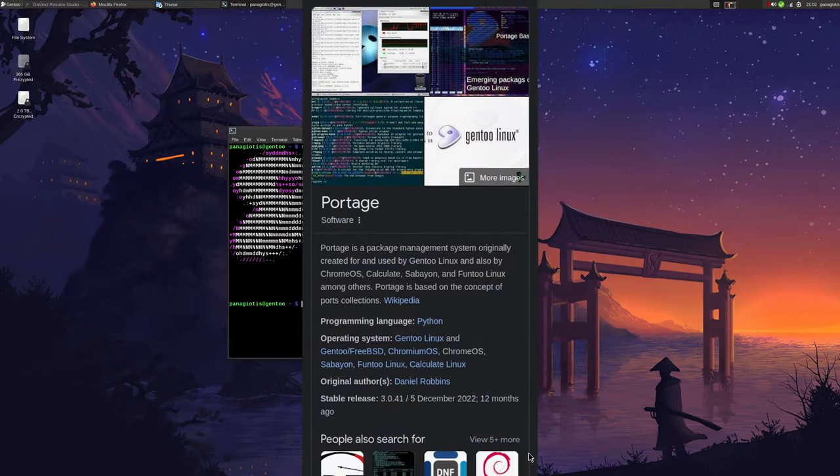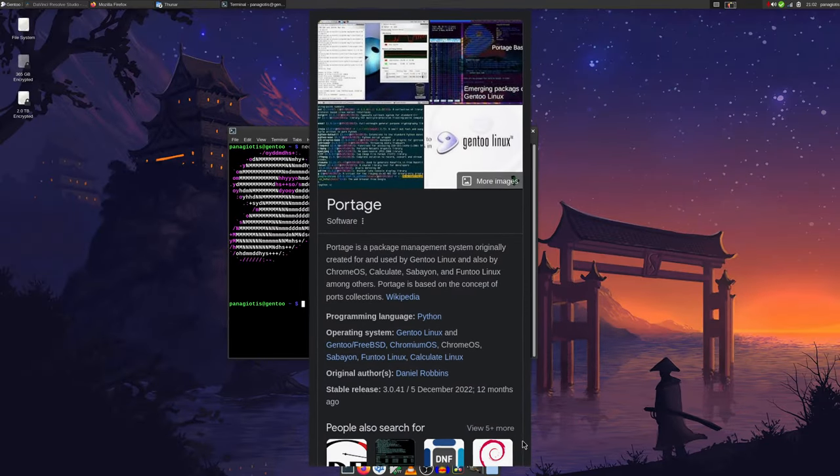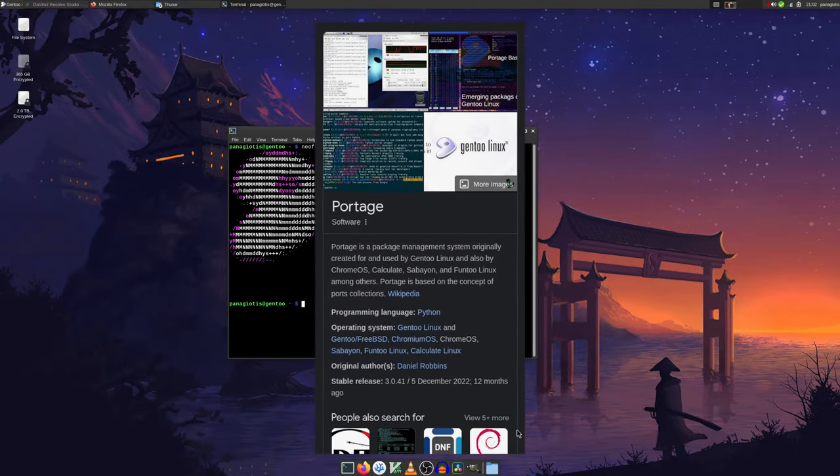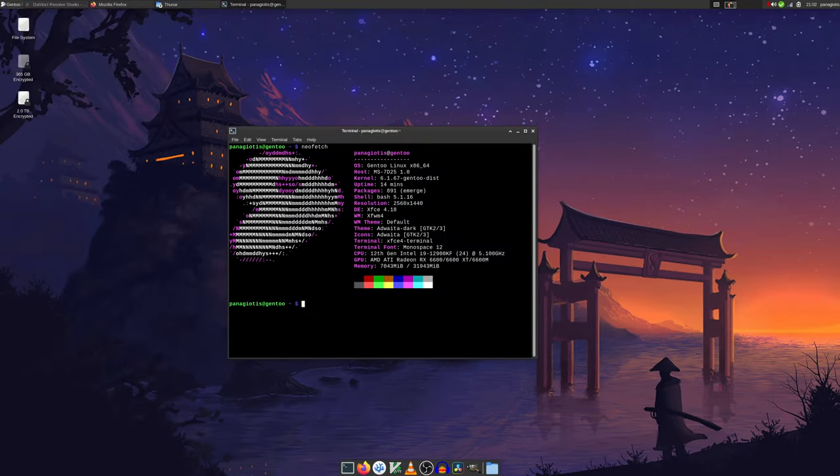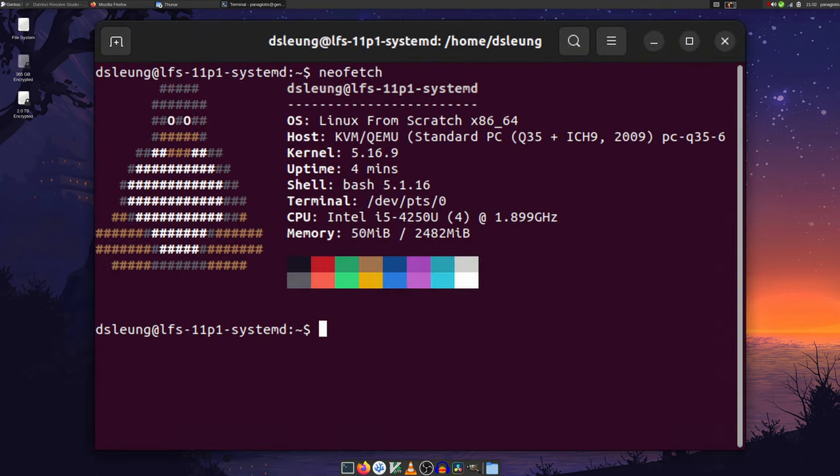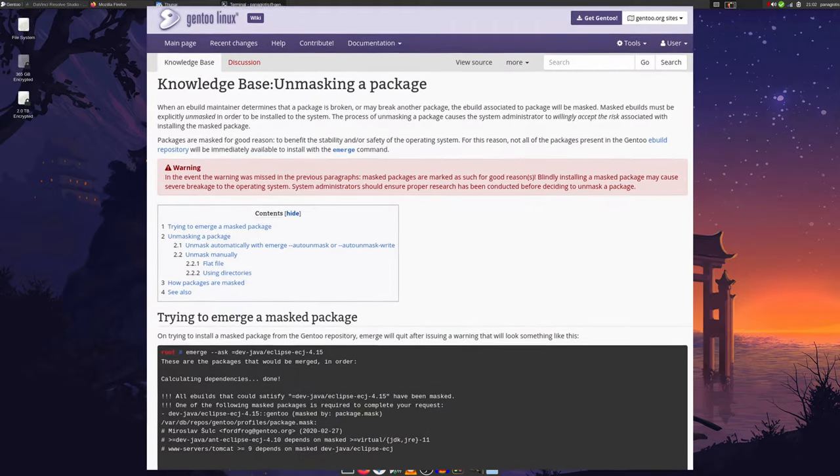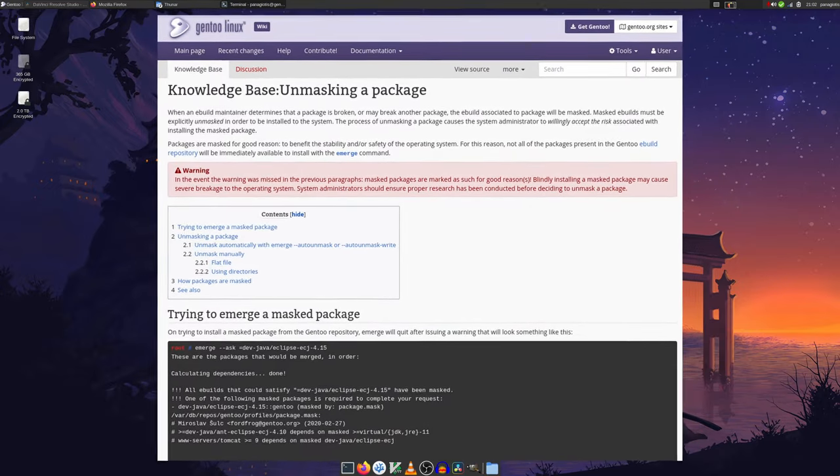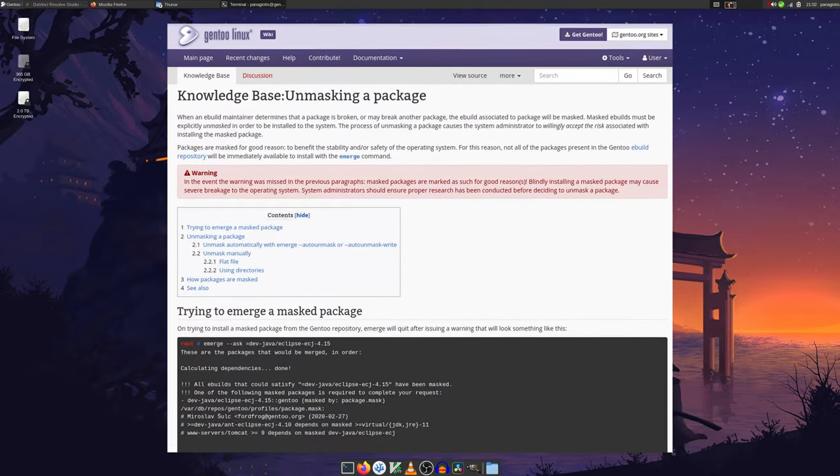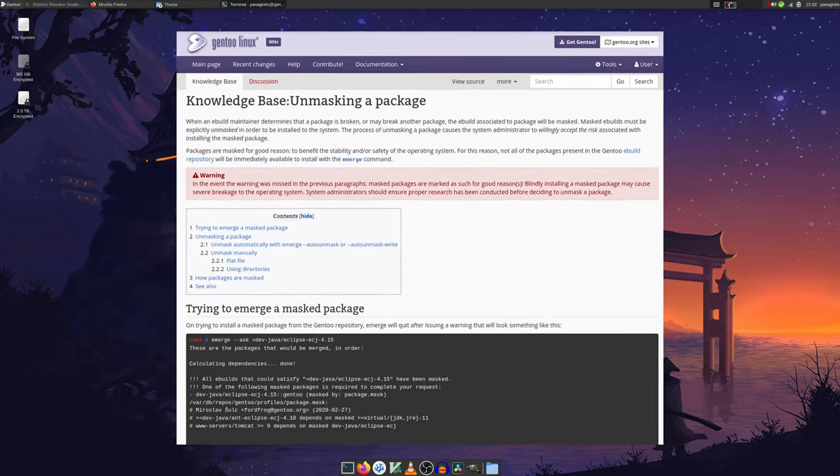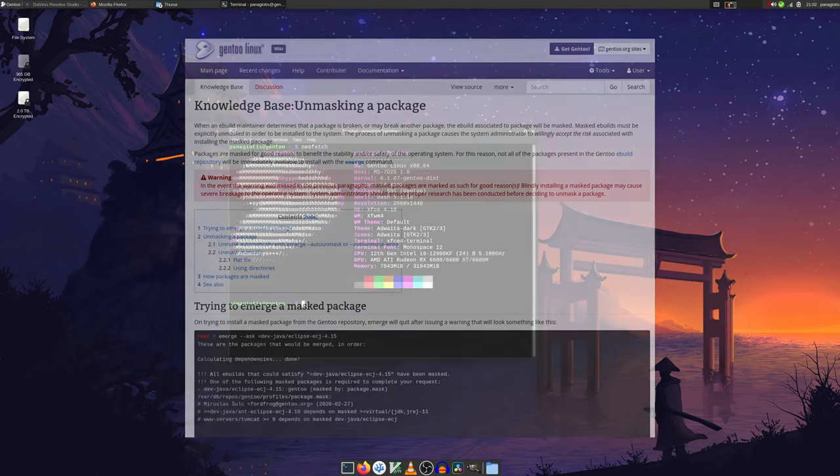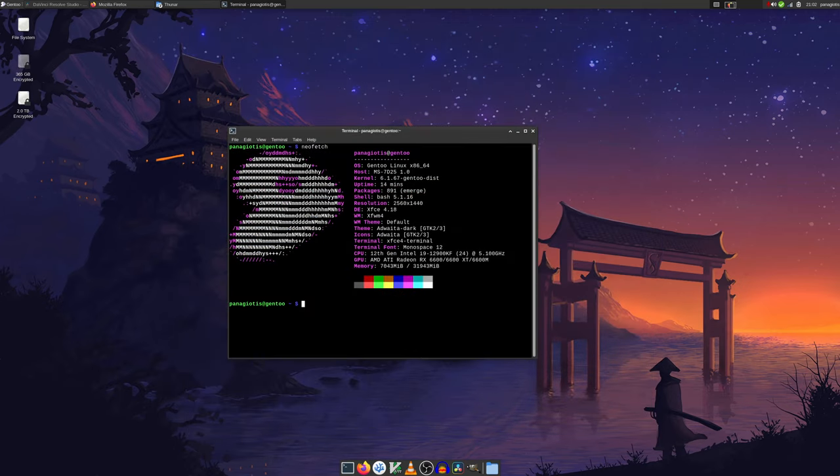Gentoo's default package manager is Portage. It honestly is the only reason to use Gentoo. After all, this OS is basically just Linux from scratch with a source-based package manager. Apart from some packages being masked by default and requiring a lot of effort to unmask, I can't say I dislike Portage.